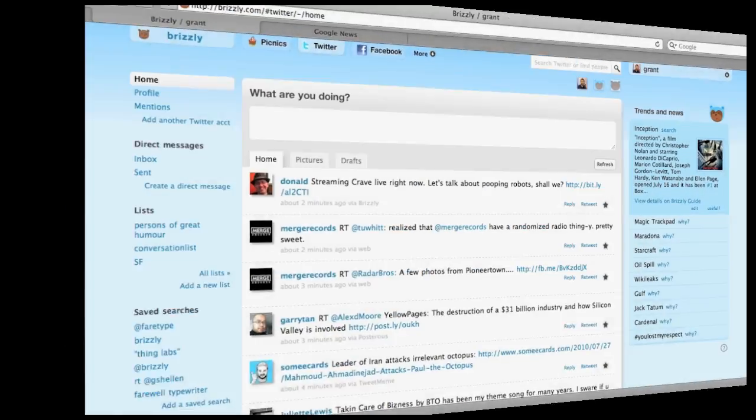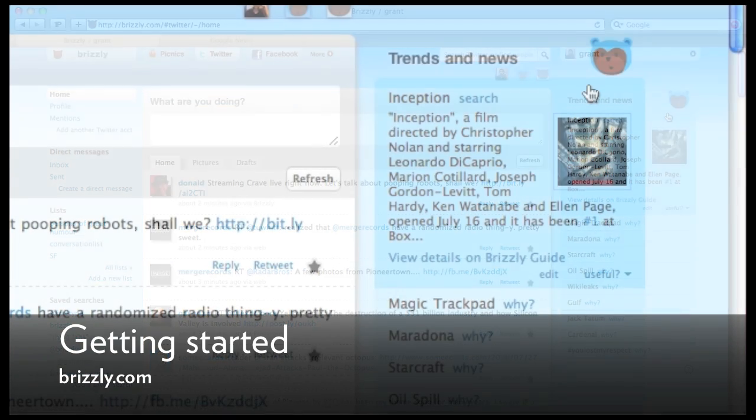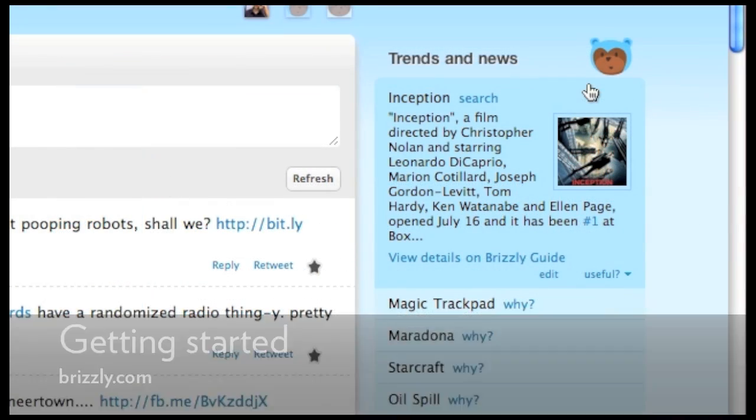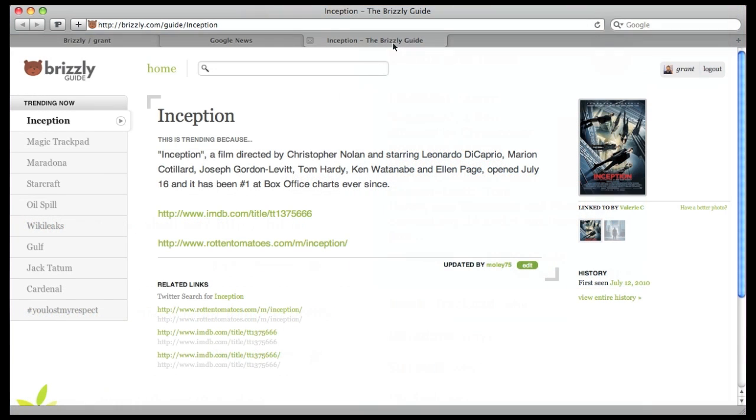If you've used Brizzly, you've probably noticed the Trends and News section on the right hand side. The Brizzly Guide is our more robust version of Trends and News. Click View Details on Brizzly Guide to see photos and links related to trending topics from Twitter.